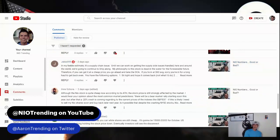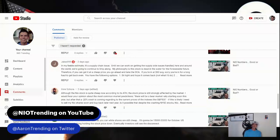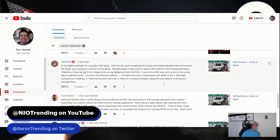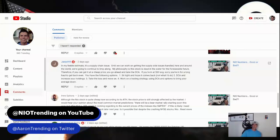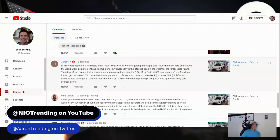Jake says, and this is from a previous video where I talked about the NIO numbers and whether they were good or bad. Jake says in my feeble estimate, it's a supply chain issue. Talk about NIO and deliveries - until we can work on getting the supply side issues handled here and around the world, we're going to continue to limp along. My philosophy is this stock is dead in the water for the foreseeable future. Therefore, if you can get it at a cheap price, you go ahead and take the DCA. If you're in at a $60 average, sorry, you're in for a long haul to get back. Options: one, sit tight and hope it comes back - not what I would do.